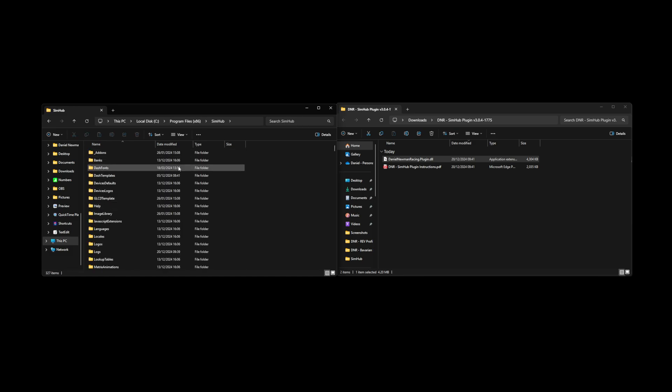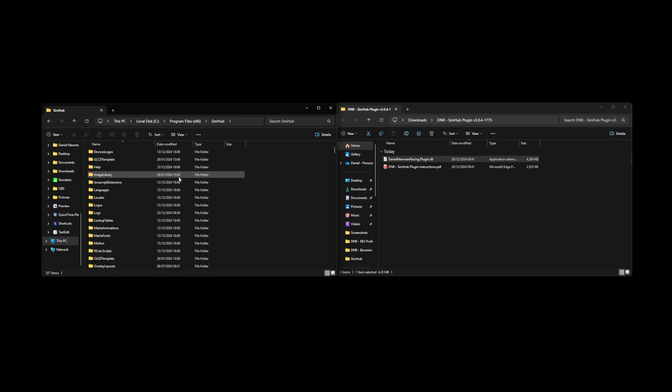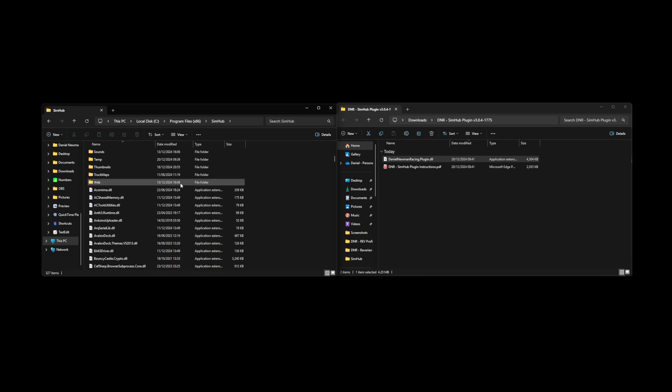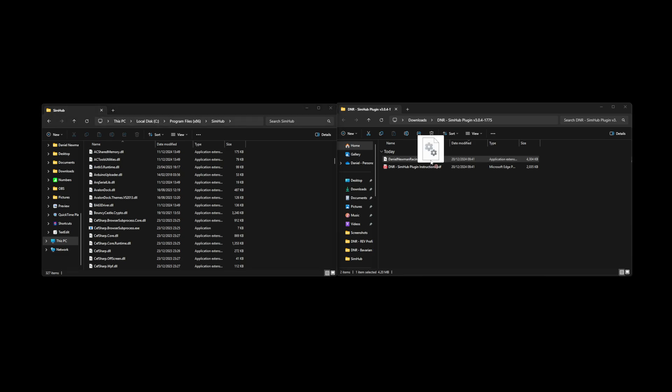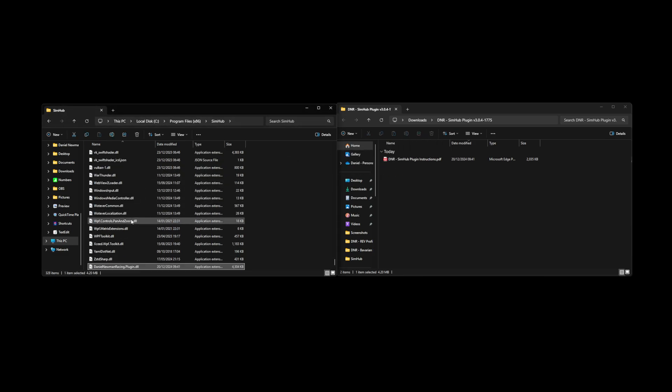At this point I would recommend scrolling down until you find the section with all of the .dll files, selecting your danielnewmanracing.plugin.dll file, and then dragging and dropping it into this portion. You can now see the file located here in the SimHub folder.